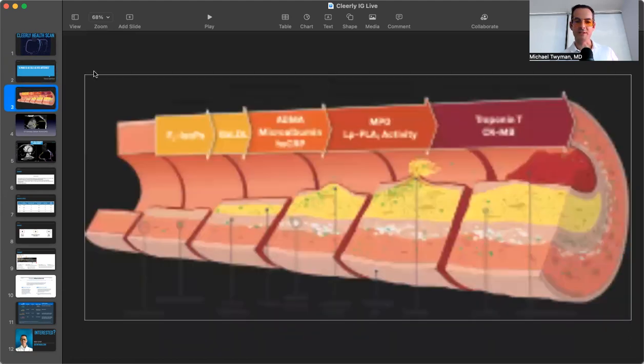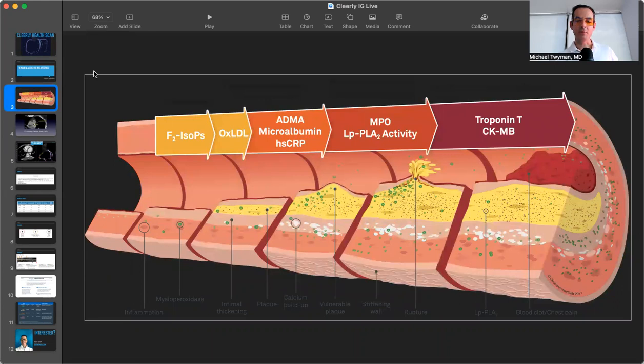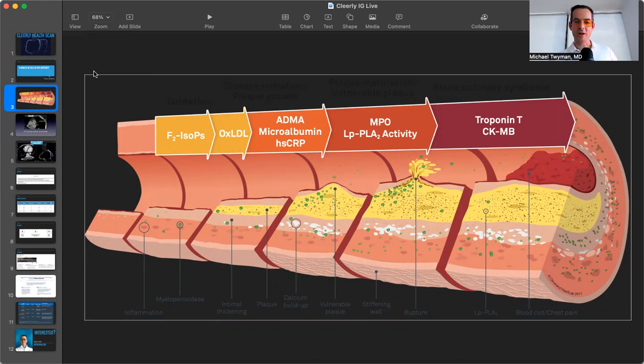And I recently saw a podcast where the host basically had a comment that if you live long enough, everybody's going to have atherosclerosis, but not everybody's going to die from it. So atherosclerosis is extremely common and generally starts in your teens and twenties.